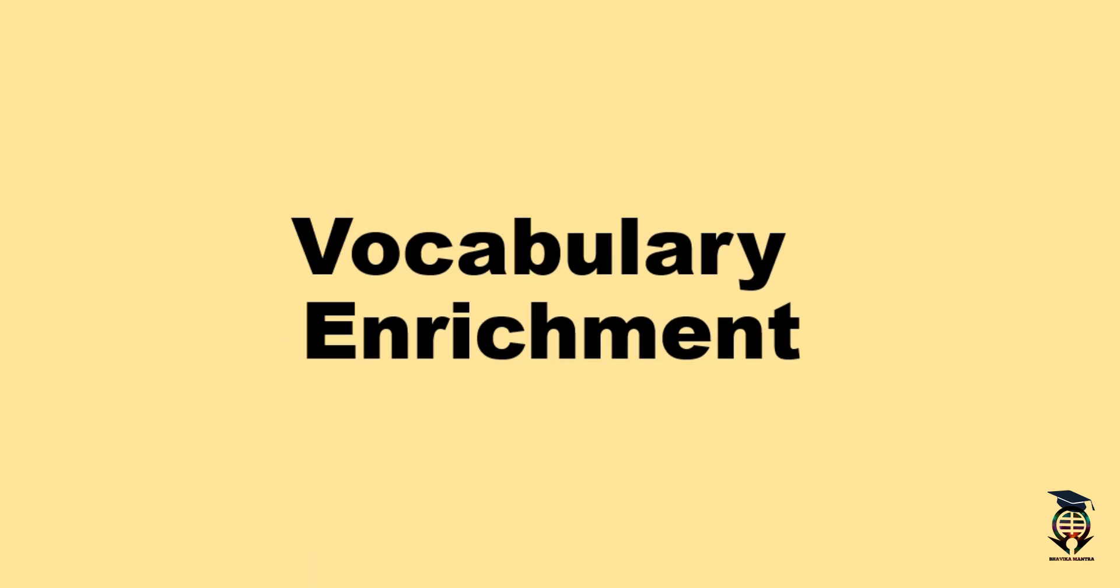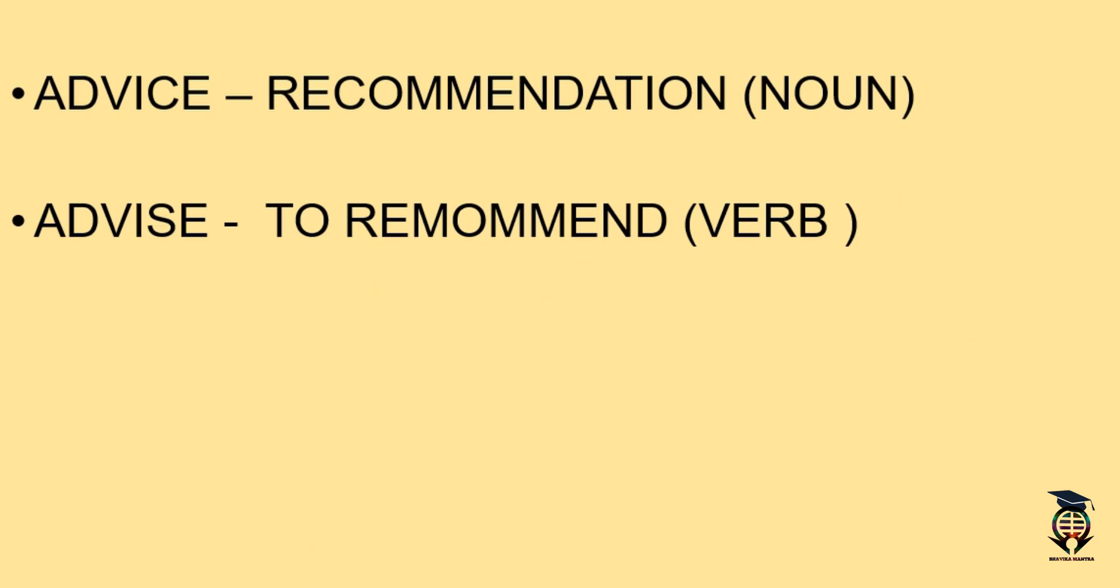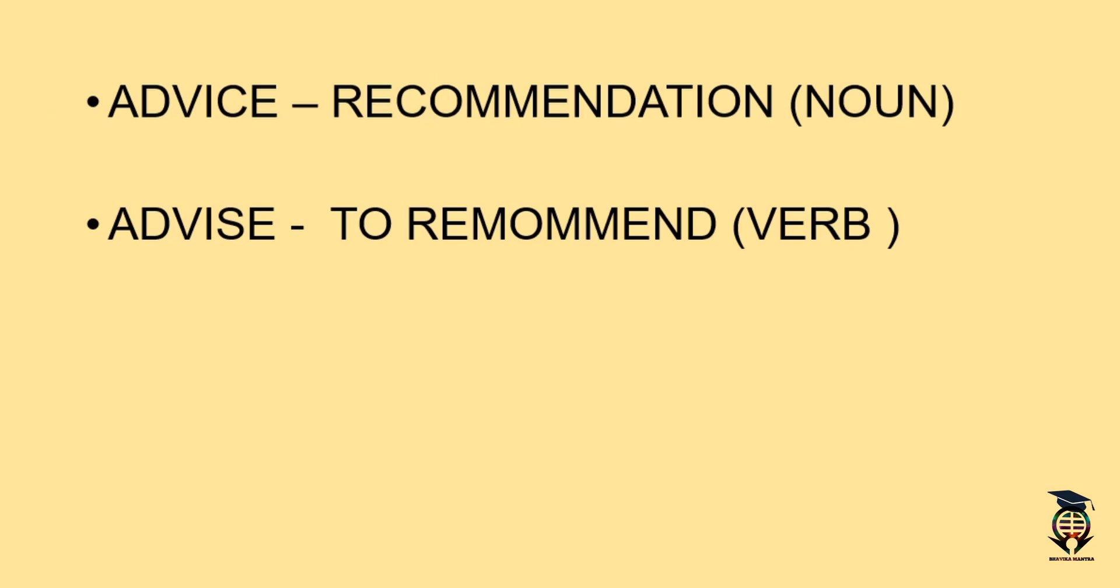The words which we learn today are advice with C and advise with S. I am very sure that you must usually get confused in these two words. Let's just clear all our doubts related to these two words. Advice with C means recommendation and advise with S means to recommend. Advice with C is a noun and advise with S is a verb.